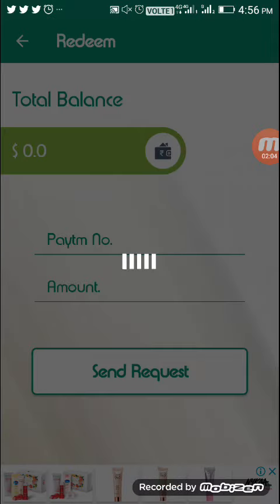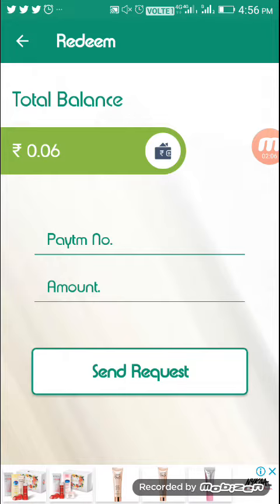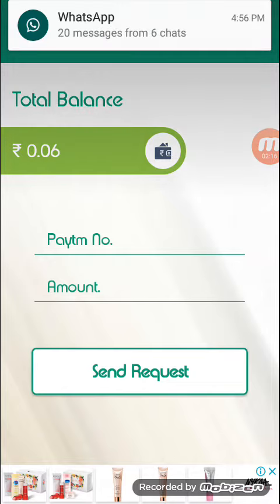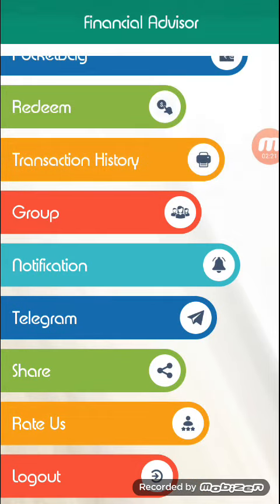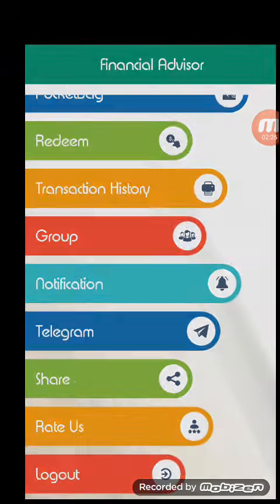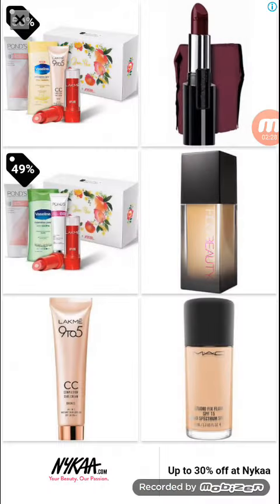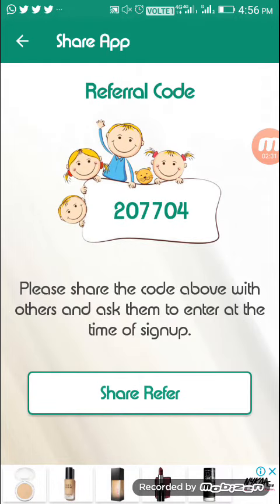Next is the Redeem option — if you want to add the Paytm to the amount, you can redeem via Paytm. You can also join in the Telegram link. For the sharing option, if you invite friends, just apply the referral earnings.